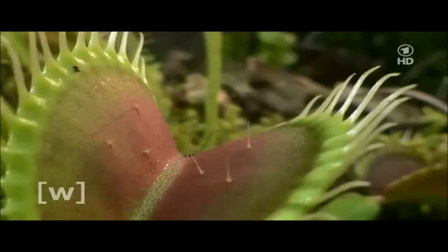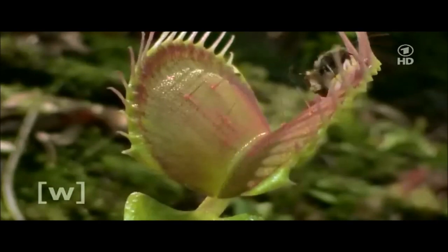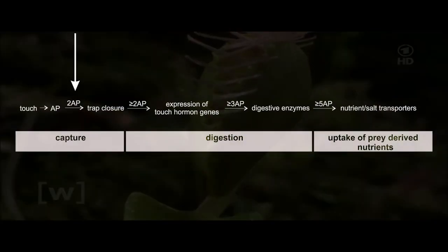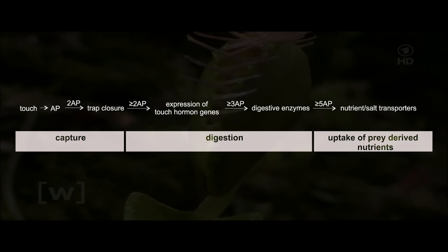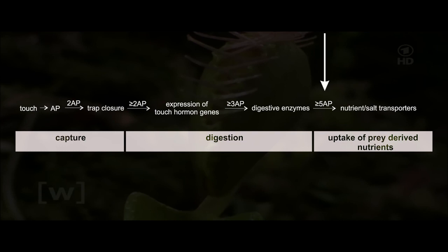The Venus flytrap recognizes prey by the number of contacts with its touch sensors. Mechanical stimuli are converted into action potentials. Two such electrical signals close the trap. From the second action potential on, electrical signals are translated into touch hormone action. From the third stimulus on, digestive enzymes get produced. And with the fifth signal, uptake of nutrients is initiated.